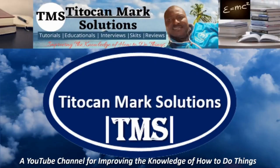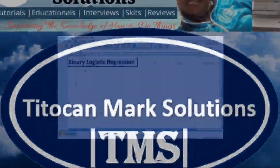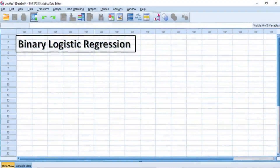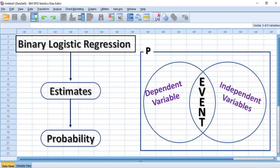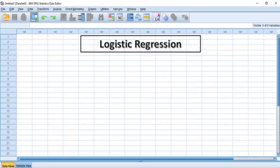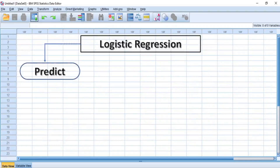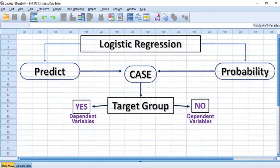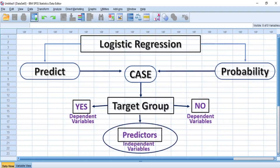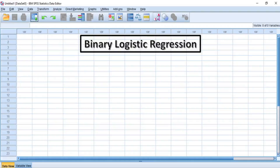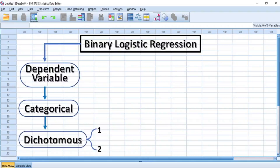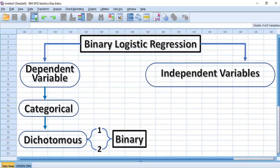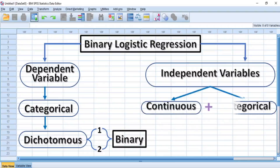Before I go into the demonstrations, let me quickly give you the synopsis of today's topic. Binary logistic regression analysis is a statistical method that estimates the probability of an event occurring between a categorically dichotomous dependent variable based on one or more independent variables. In logistic regression analysis, the activity is to predict the probability of a case falling into a target group as a function of the predictors or independent variables in the model. In binary logistic regression analysis, the dependent variable must be categorical and the category must be dichotomous, hence the name binary, while the independent variables may consist of continuous and categorical variables.